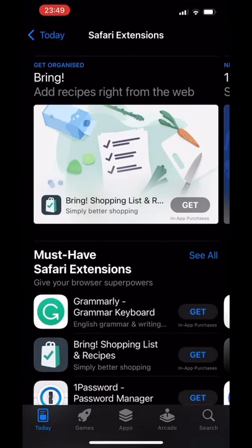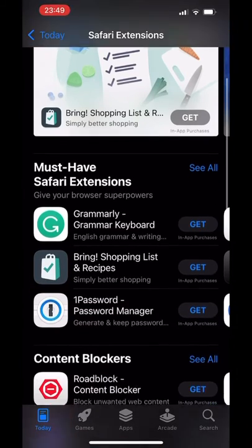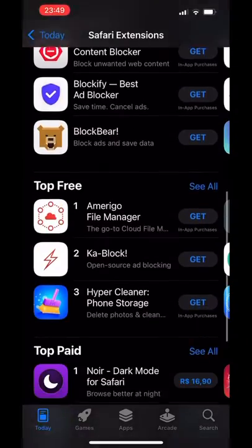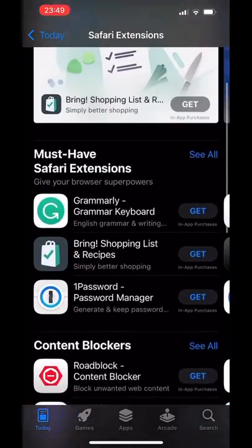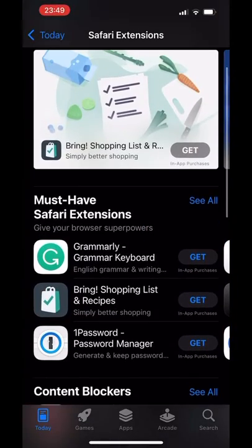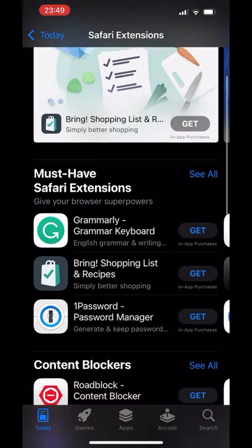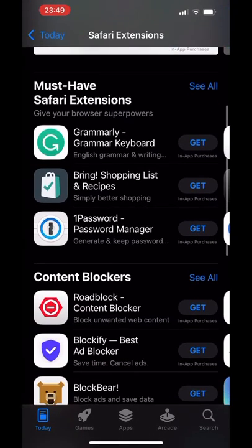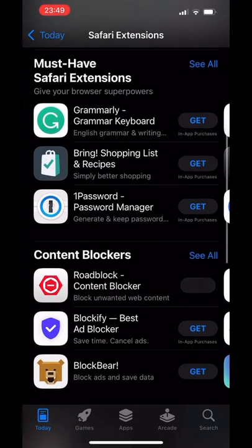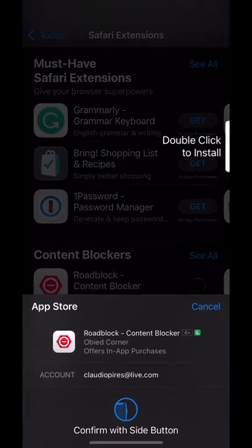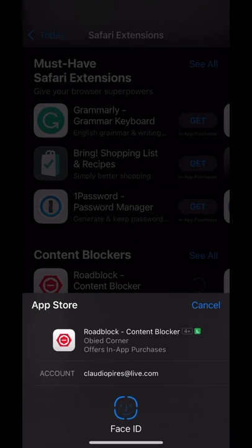To install extensions, we're going to click on this button, and it's going to open the App Store, where we can see some recommended extensions. I'm going to be installing one to save iPhone memory and load websites faster — it's an ad blocker. It's not a recommendation, just an installation guide.